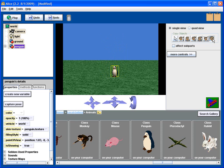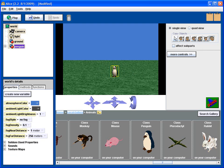And finally we have the copy button. If we click and drag, we make a copy of the penguin. That's pretty straightforward.